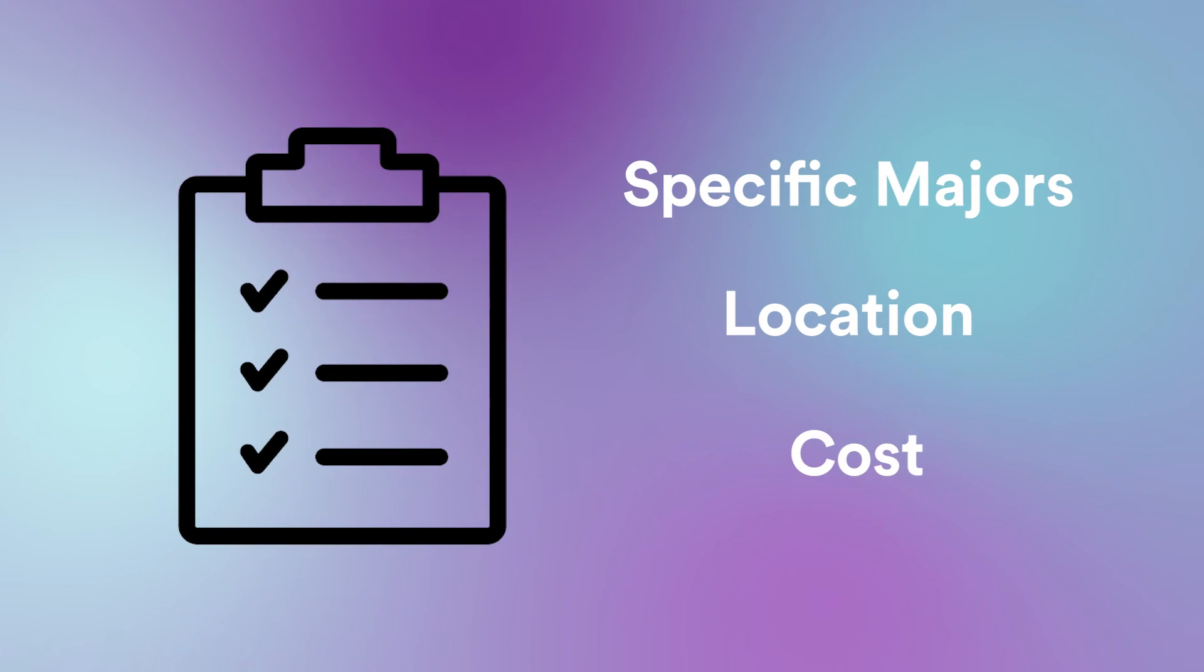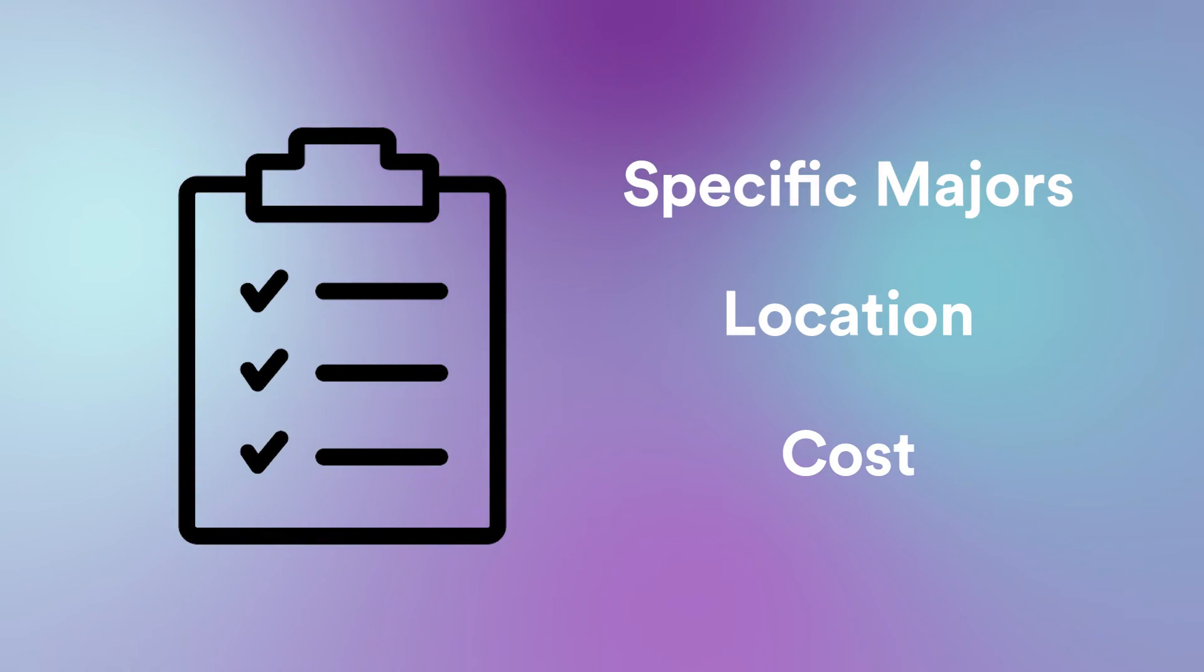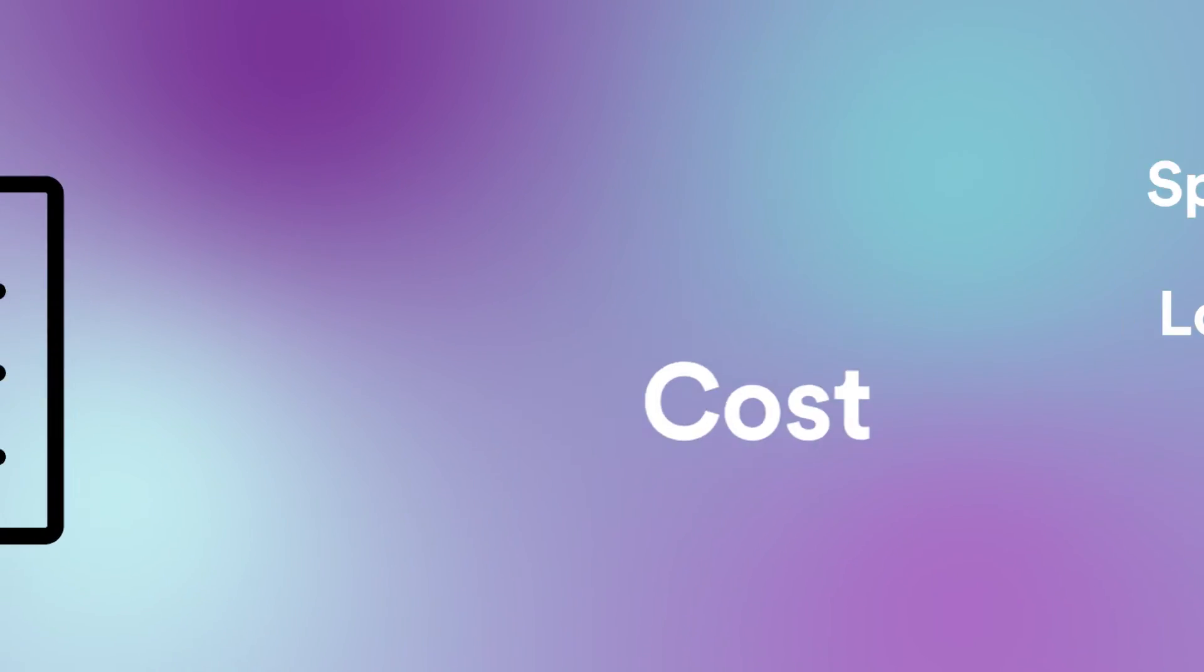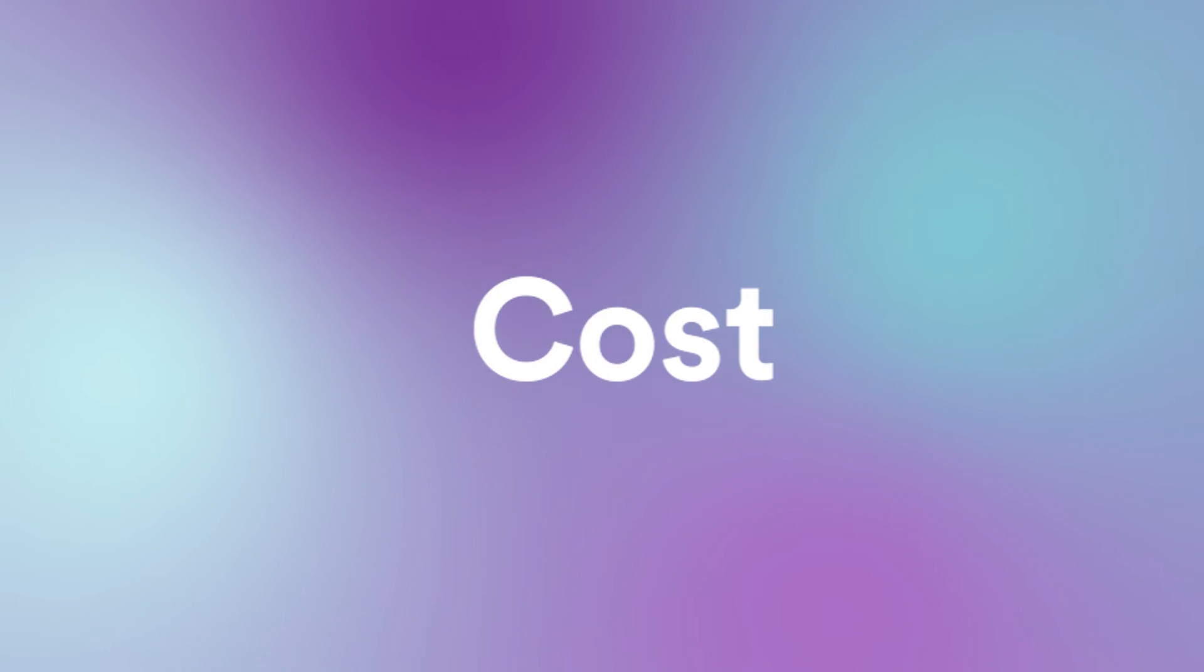Number two, make a spreadsheet of your top three to five criteria. If you need a list of criteria that I use with my students, you can click on the link below. And don't forget that cost can be one of the factors that you really need to strongly consider when selecting a college.